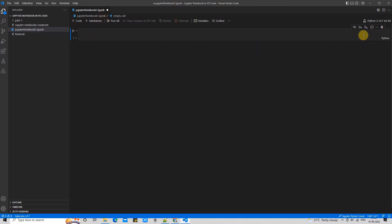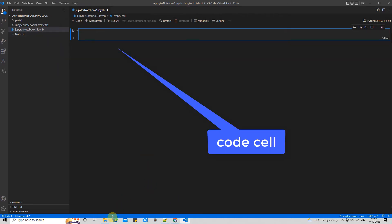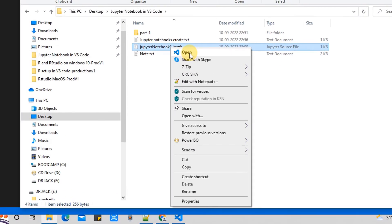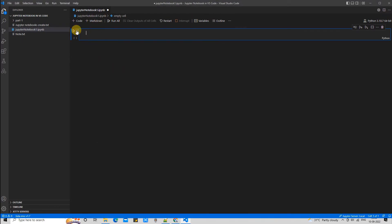If you have already created a Jupyter notebook and want to open it, simply visit that folder, do a right-click on the file, and click 'Open' — your Jupyter notebook will be opened with the Visual Studio Code editor. Now come back to the code cell. This is the code cell, and we are ready to write something.